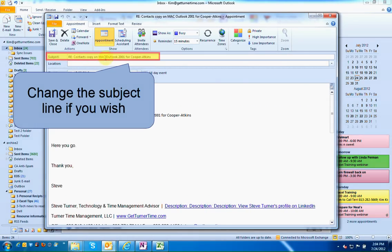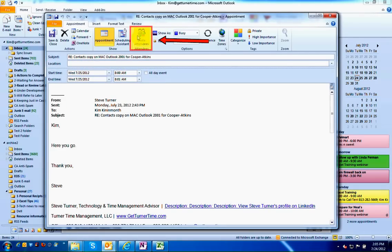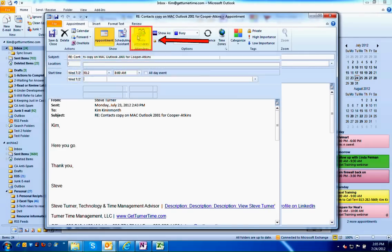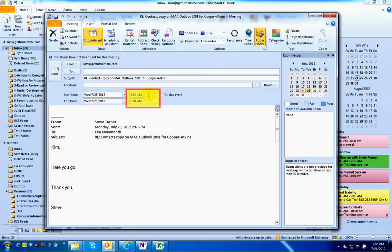The subject line is the subject from the email. Feel free to change this information if you like. Enter the location, invite attendees if it's for a meeting, and you can change the time of the appointment once you've dragged it over to your calendar.